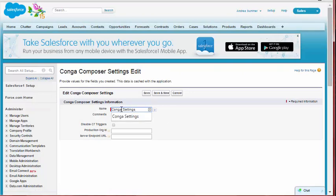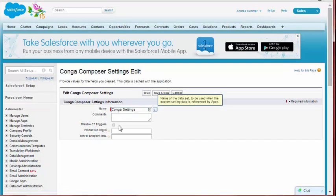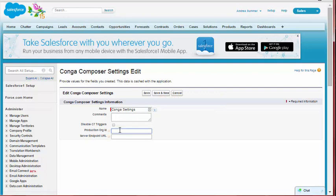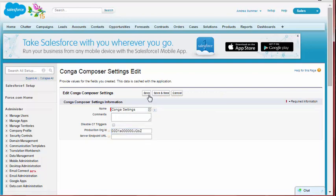Step 6: In the Production Org ID field, paste your organization ID from Step 1. Step 7: Save the record.